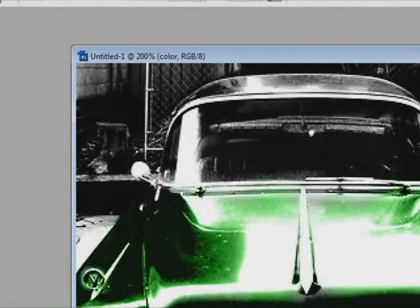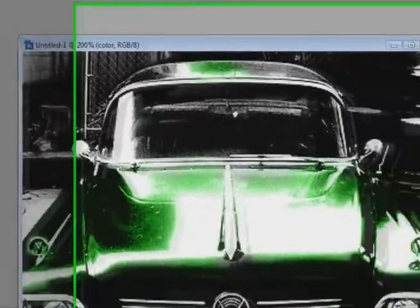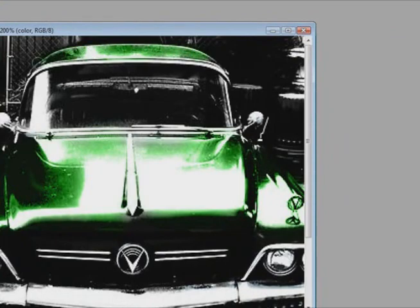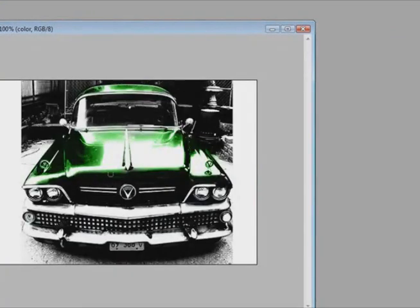So I am just going to zoom in and just color the hood or the top of the car rather.